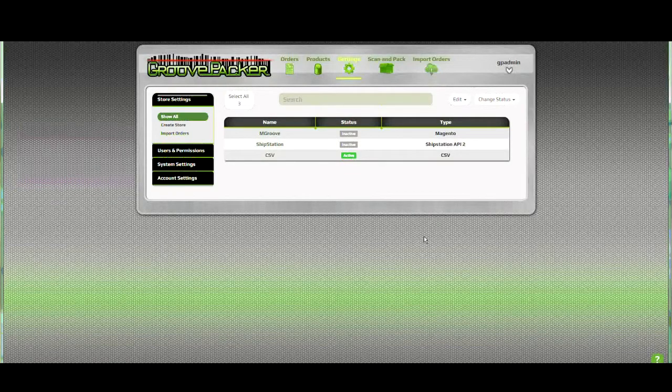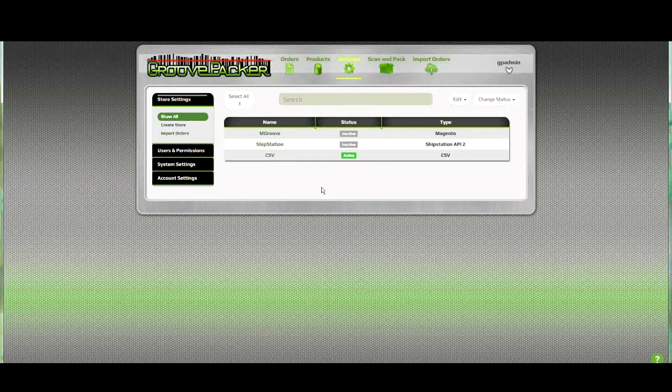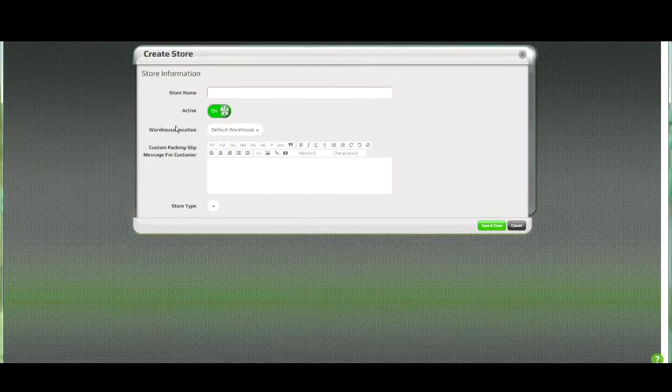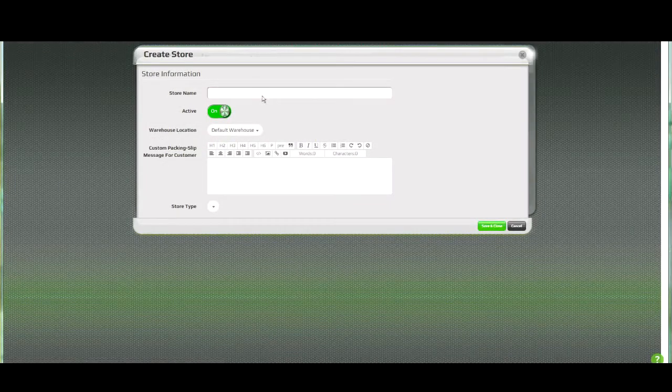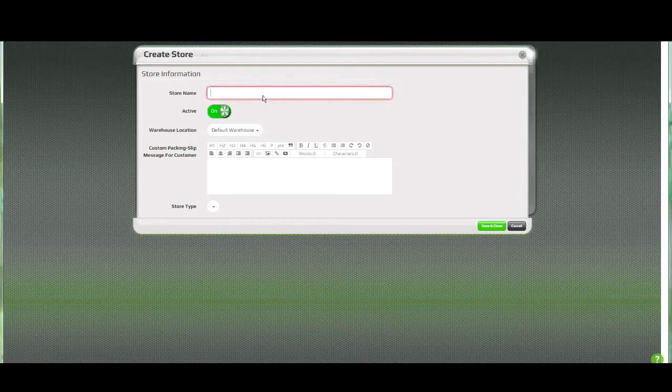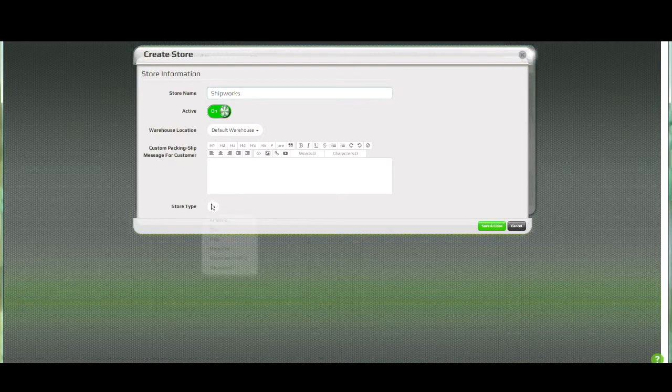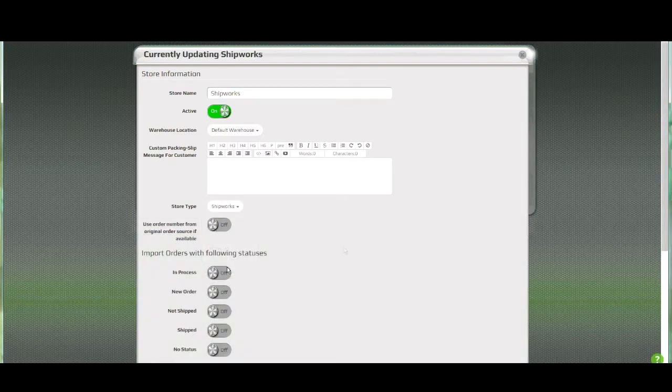Let's look at how we can connect GroovePacker and Shipworks to import orders. The first thing that we'll do is click on create a store. We'll give the store a name and select Shipworks from the store type.